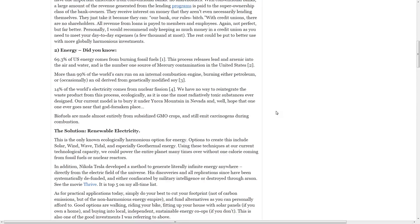14% of the world's electricity comes from nuclear fission. We have no way to reintegrate the waste product in this process ecologically, as it is one of the most radioactively toxic substances ever designed. Our current model is to bury it under Yukon Mountain in Nevada and hope that no one ever goes near that godforsaken place.